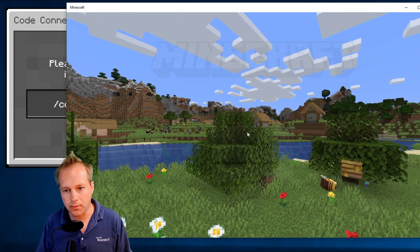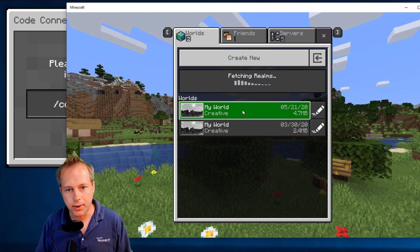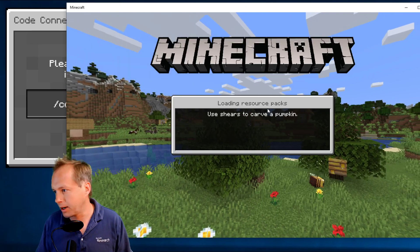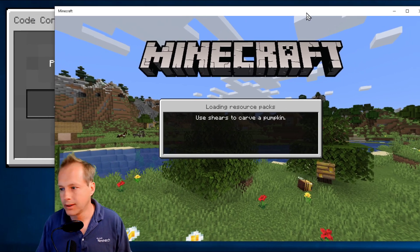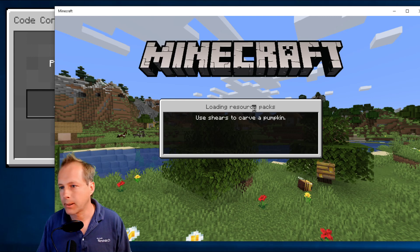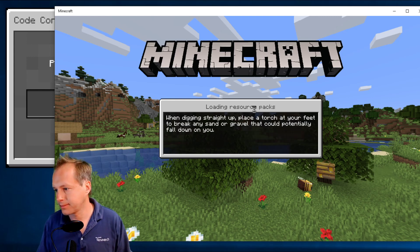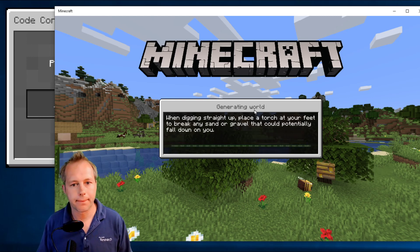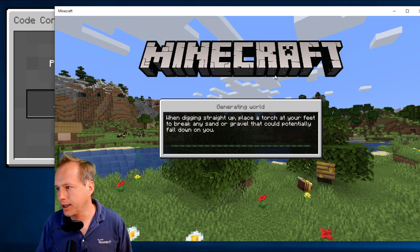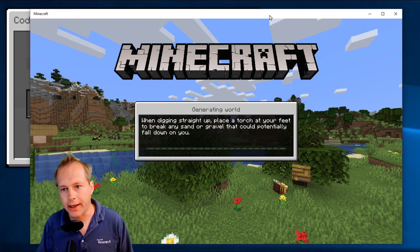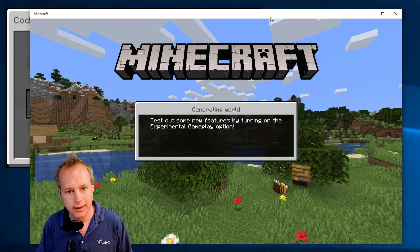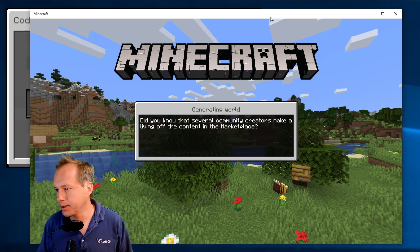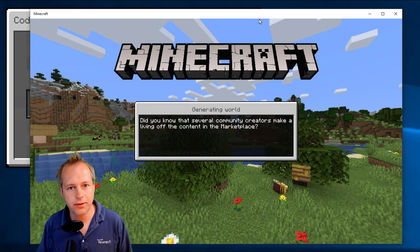I'm going to start a world — just open one of my worlds in Minecraft. I'm running the latest version that Windows updated on my machine, but this is the full Minecraft on Windows 10 — the version you get from the store.